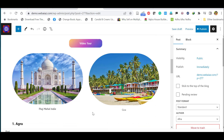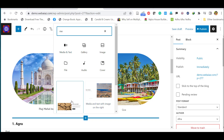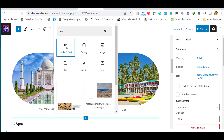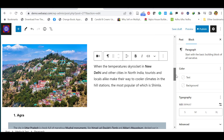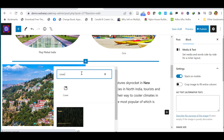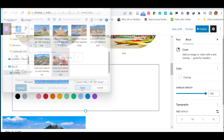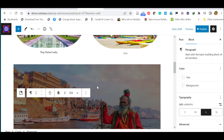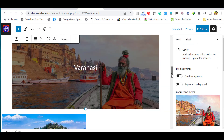To add an image with text on the left and right, click plus and search for 'Media and Text.' Upload an image on the left and paste content on the right. You can also highlight text within the block. To add a cover image where you can write text on top of the image, click plus and select 'Cover,' then upload an image and type text over it.